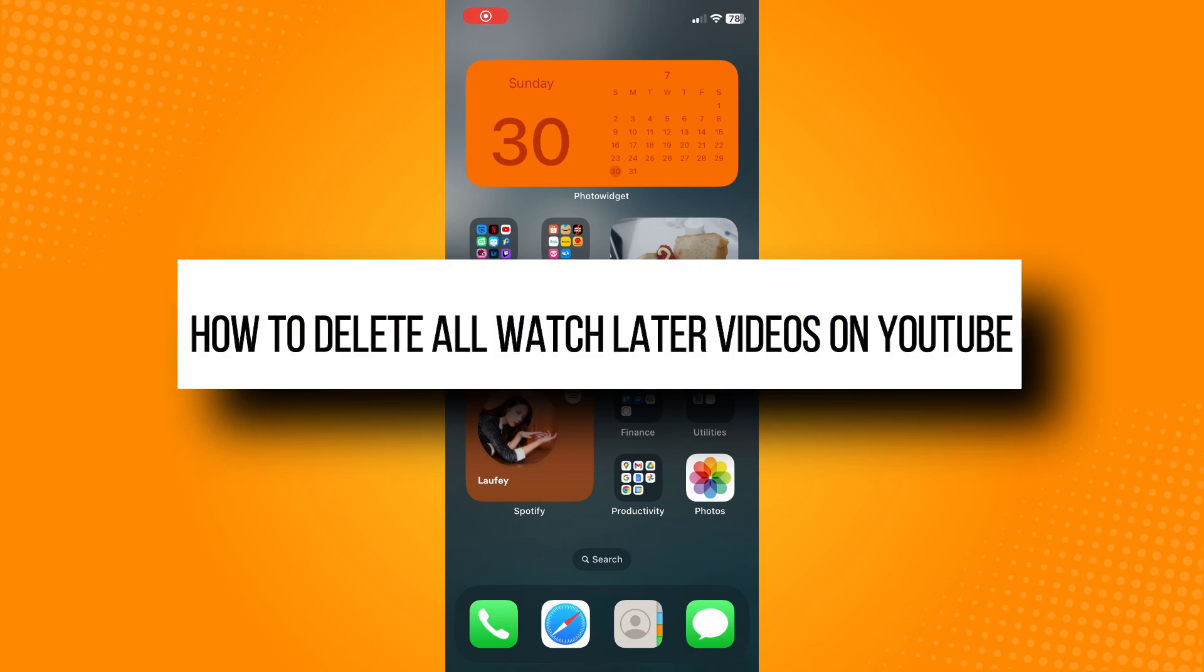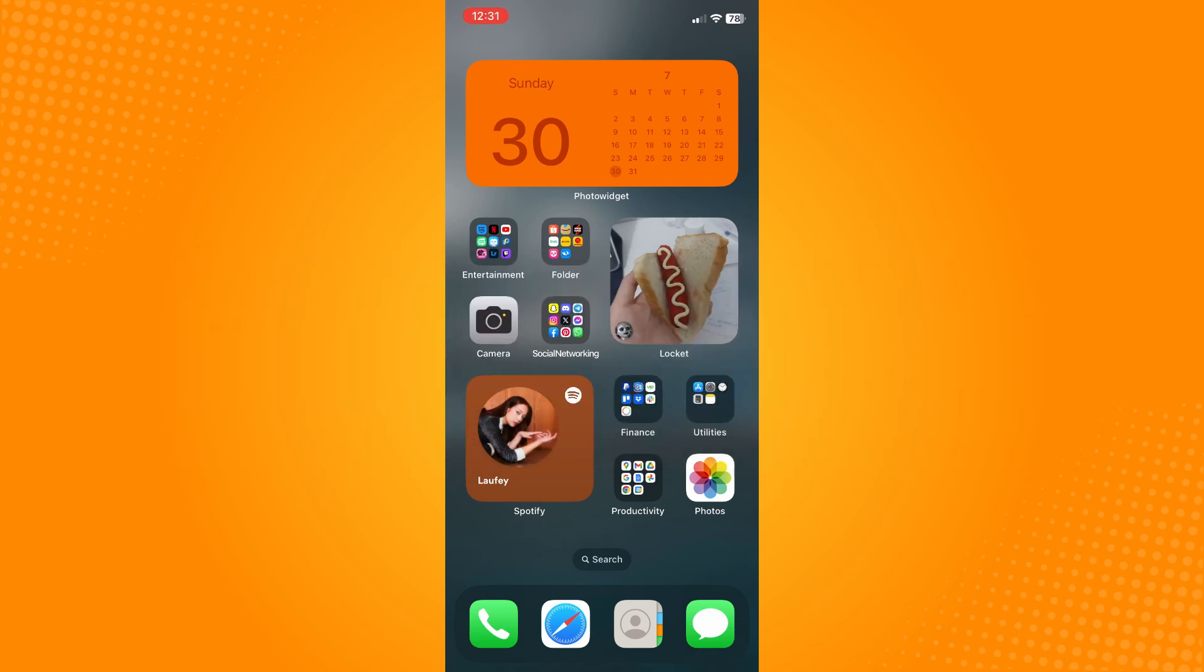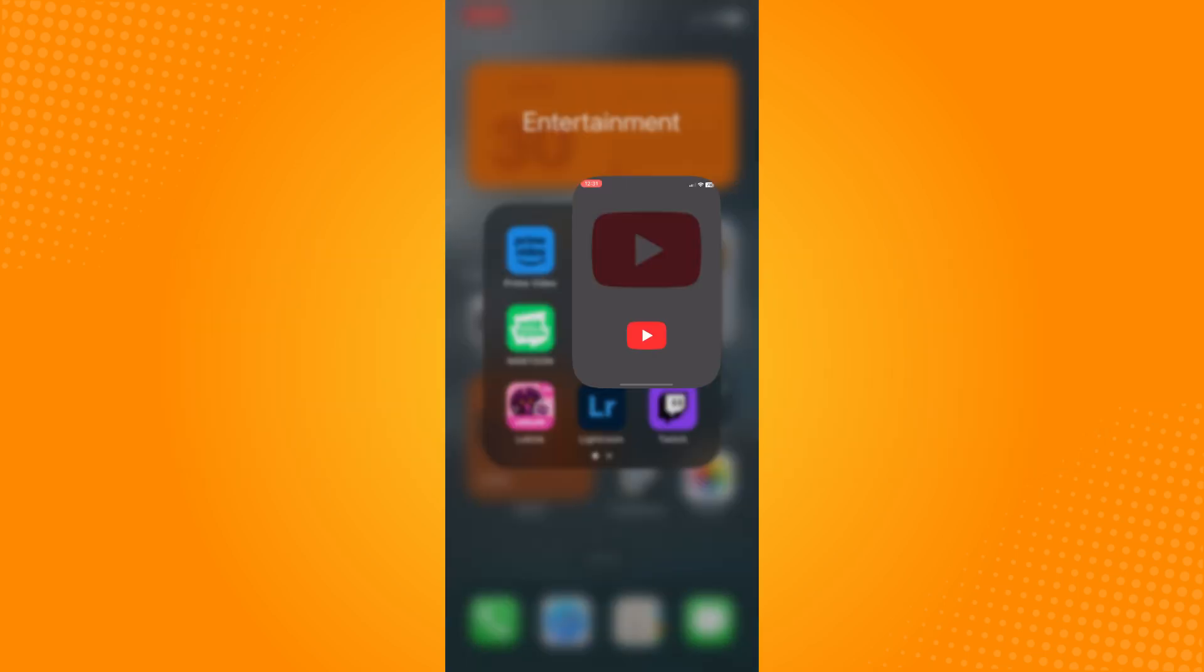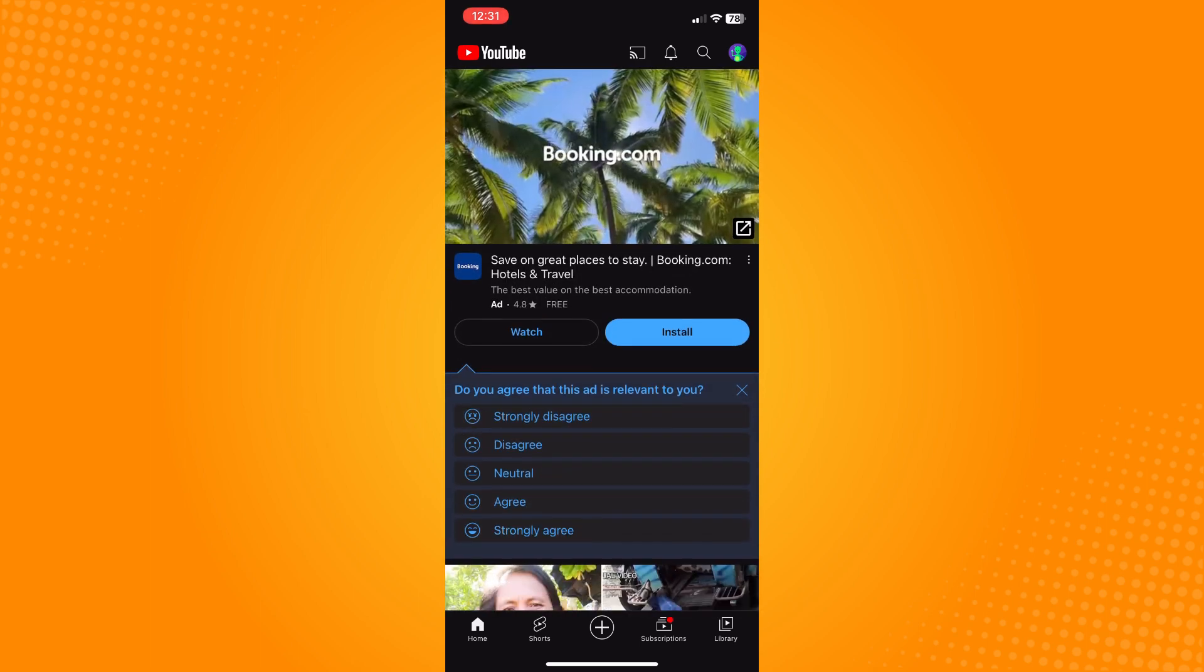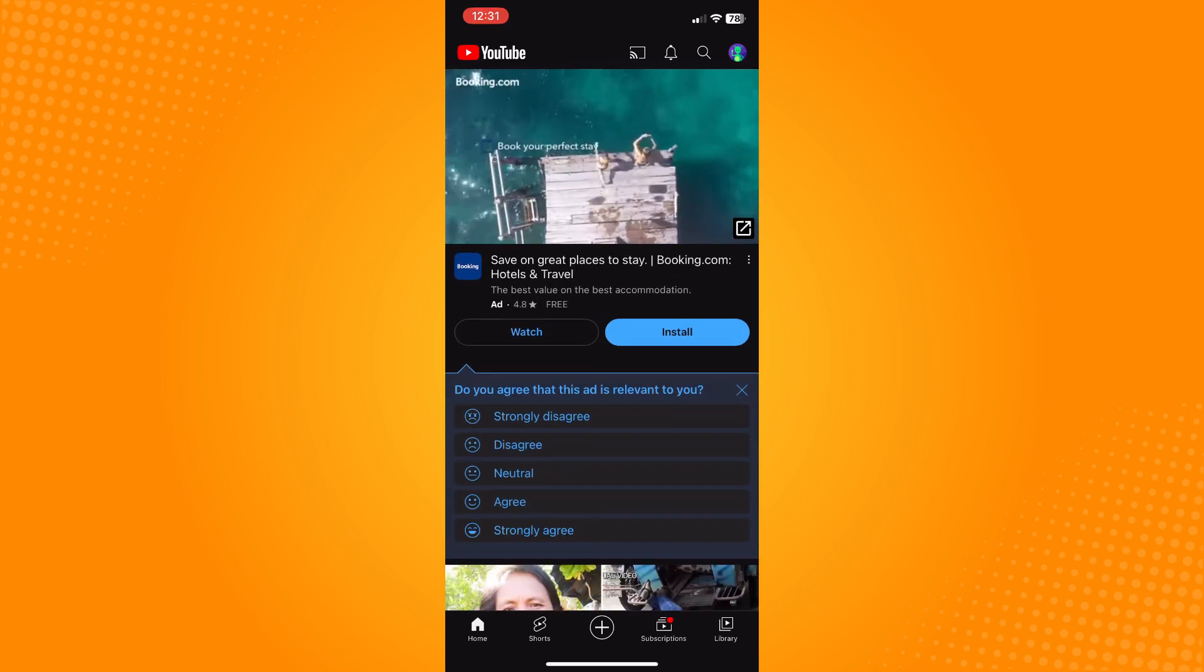How to delete all Watch Later videos on YouTube. All you have to do is go to the YouTube application and it will lead you to your home page. On the bottom part you'll see five options.